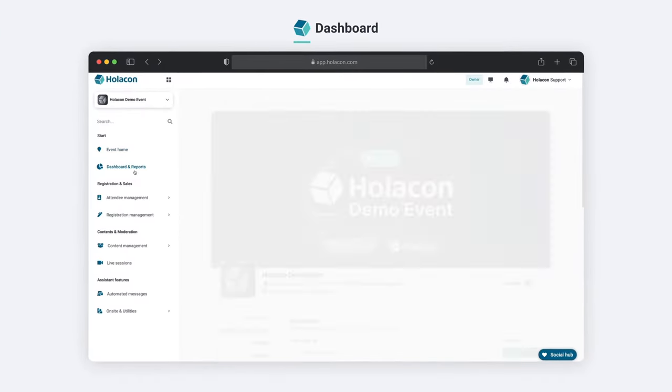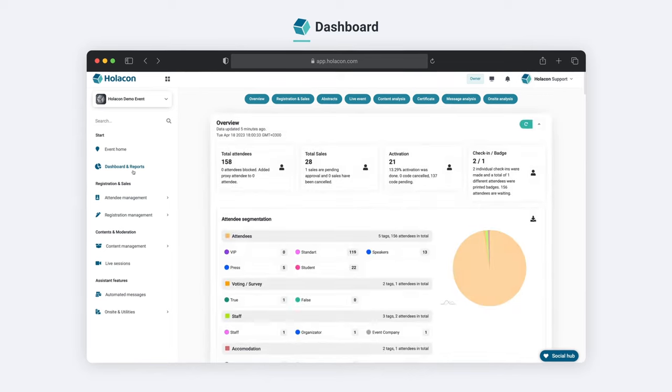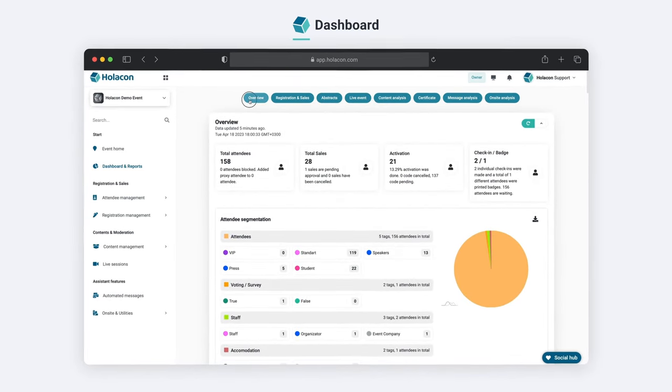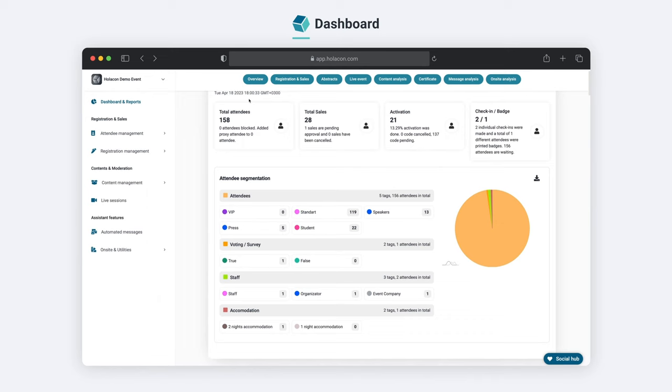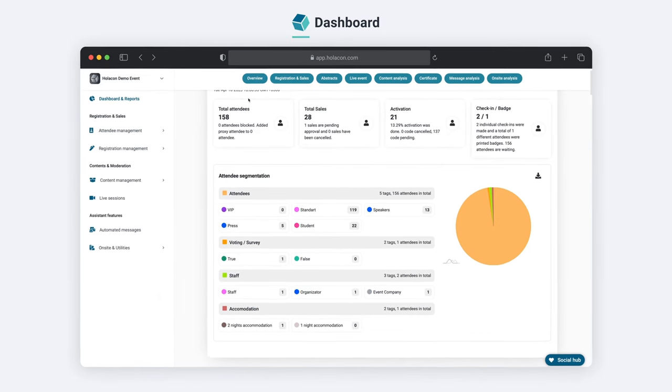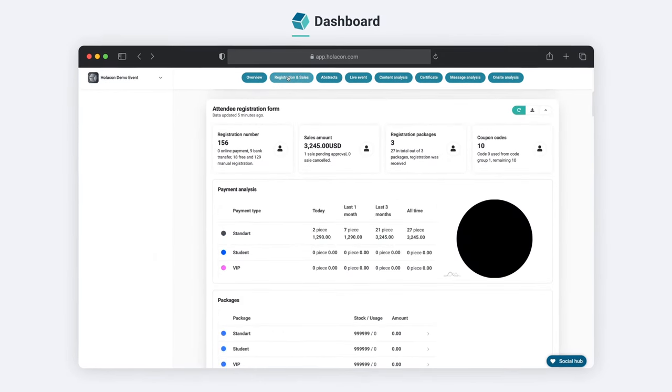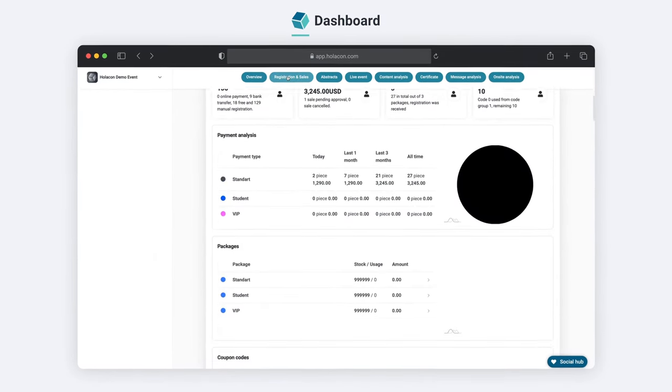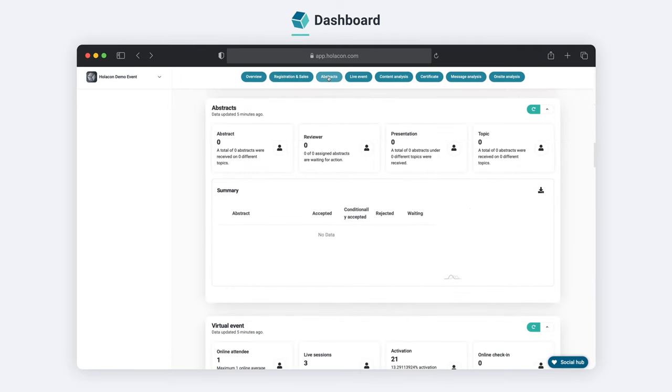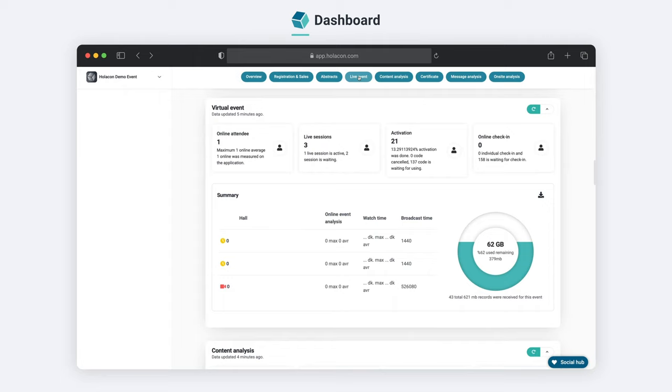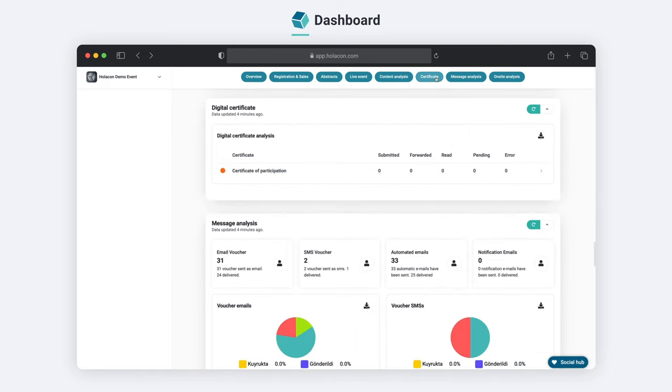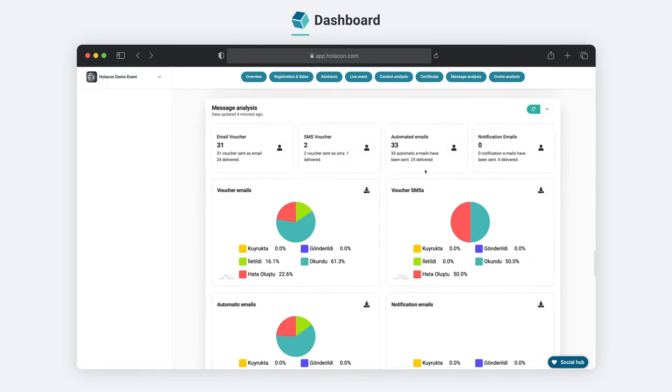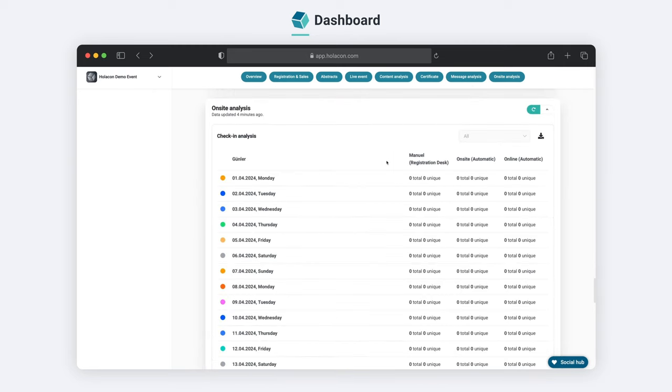With Holocon, managing event data has never been easier. Our platform consolidates all your data in one central location, providing a comprehensive overview of registration and sales reports, virtual and on-site event reports, content and message analysis, and even certificate reports. Access this information seamlessly through the user-friendly dashboard section, and export it to Excel for further analysis. Say goodbye to scattered data and hello to simplified event management with Holocon.